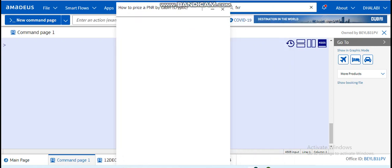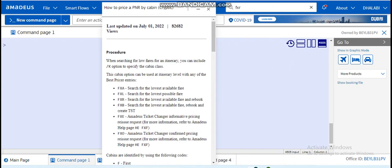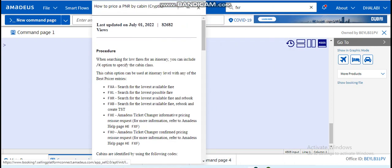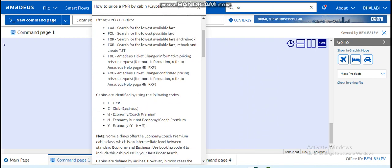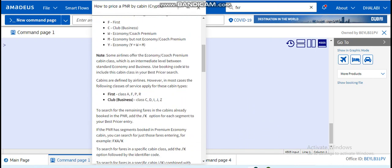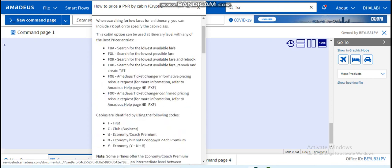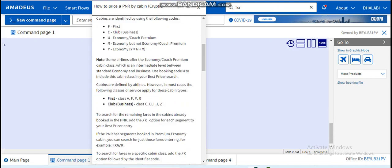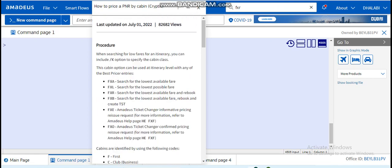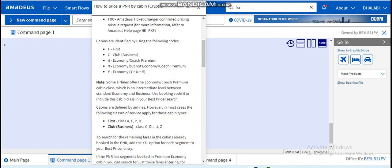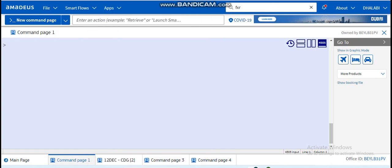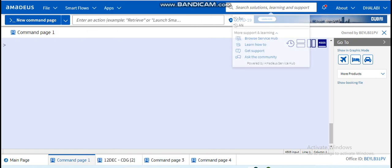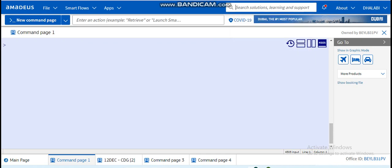How to price a PNR by Kevin. As I said, FXR is for pricing. So here the system will give us explanation on this entry, how to price. As you can see here, FXA search for the lowest available fare, FXL search for the lowest possible fare.